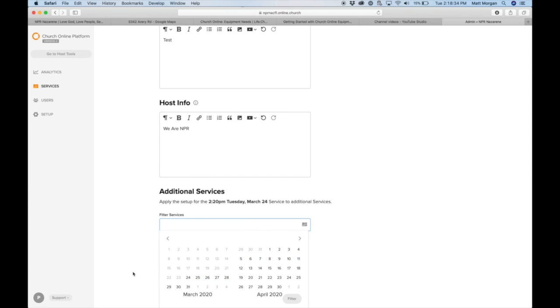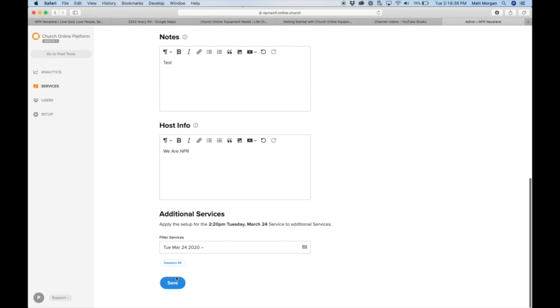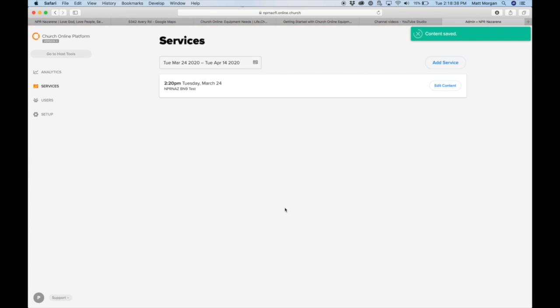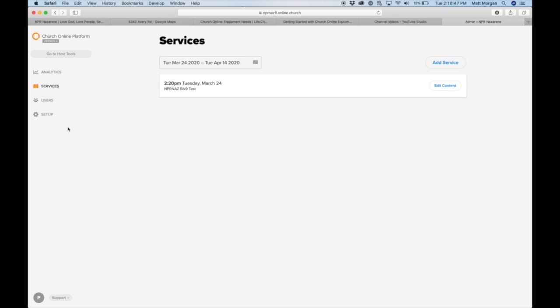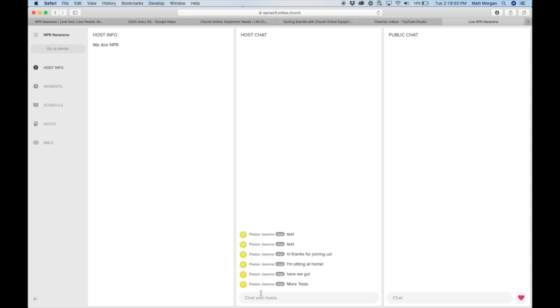I don't want to do that, so I'm just selecting today's date and saving. So now you should have, this is your info, this is what people would see when they go to your church online platform, this up here. And you can go to host tools, welcome to our service, we'll begin in one minute.